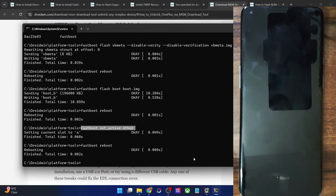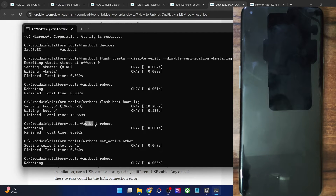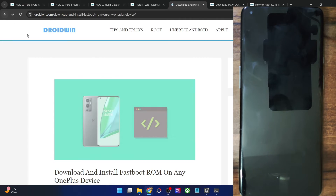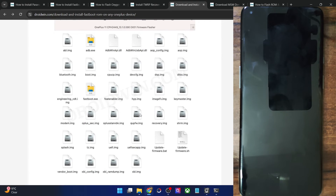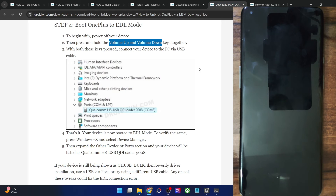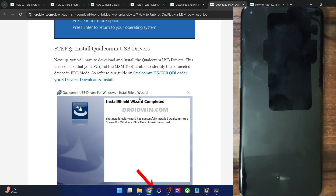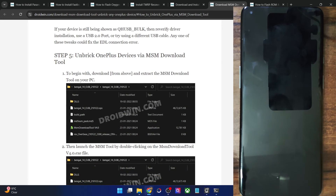To recap: if you have a DM Verity corrupted error, use power and volume down to boot to fastboot mode. Try flashing the vbmeta to disable Verity and see if the phone boots. Next, try flashing the boot image file. You can also try changing the slot to set the inactive slot as active and reboot. If still not working, flash the Fastboot ROM via the batch file — it takes about 5 to 10 minutes. If even then the phone cannot boot, flash the OnePlus firmware using the MSM download tool: boot to EDL mode, install EDL drivers, and flash the firmware using the MSM tool.